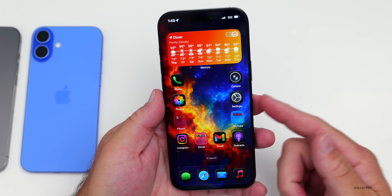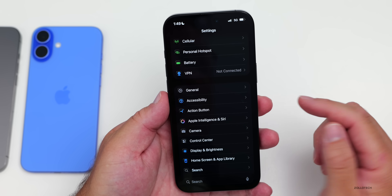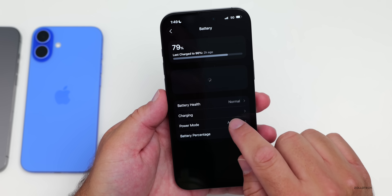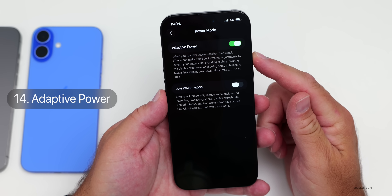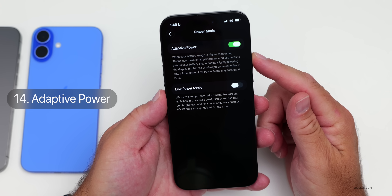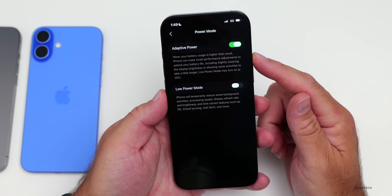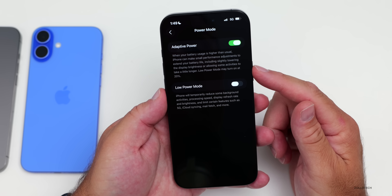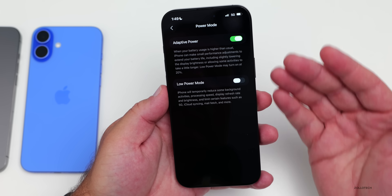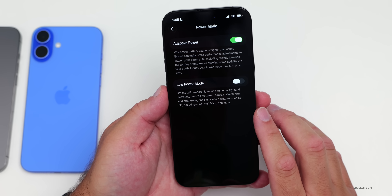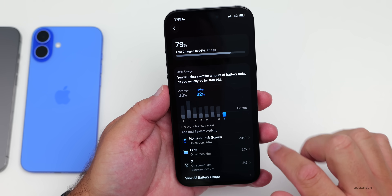There's also a new update when it comes to battery. Within battery settings, if you go to Power Mode, depending on the phone you have, there's a new option for Adaptive Power. It says when your battery usage is higher than usual, iPhone can make small performance adjustments to extend battery life, including slightly lowering display brightness or allowing some activities to take a little longer. Low Power Mode may turn on at 20%. This adjusts throughout the day based on your usage.